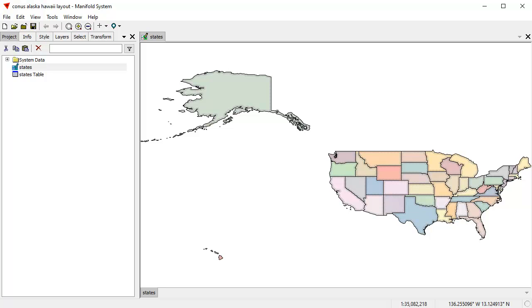Hi, everybody. Welcome to the Manifold Channel. Today we're going to create a layout that shows the United States, Alaska, and Hawaii all close together in the layout. And that's a common task in GIS, at least in the United States.